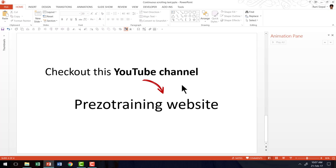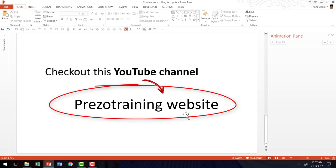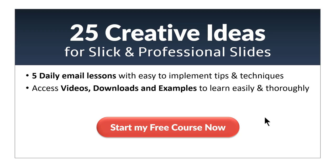I want to give a quick shout out to our other YouTube channel called Prezo Training Website. It is a YouTube channel in which I post daily. So you can find some basic and essential PowerPoint skills videos in Prezo Training Website YouTube channel. Go check it out. I hope you really liked the tutorial you saw in this video.